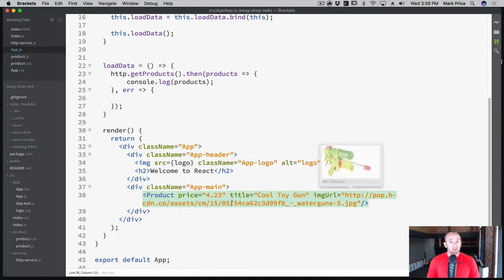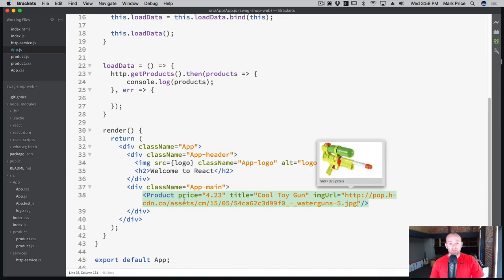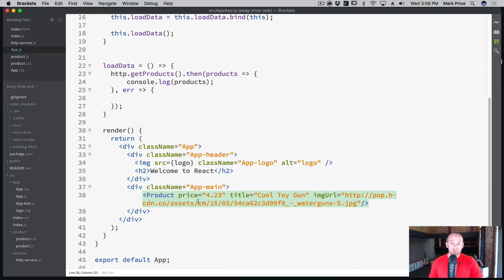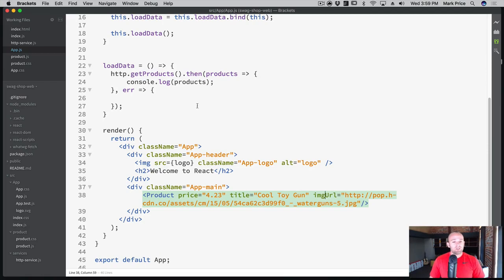And we're going to paste it right in here, image URL. So all you have to do in order to work with props is literally pass them in as attributes of an HTML element. And you may have done this with other HTML elements before, like an image has a source attribute. We're creating our own attributes here. But in React, they're called props. And we send it down to the component itself. So the price, the title, image URL, and these key names are very important, because they're the exact key names that you'll access inside of your component.